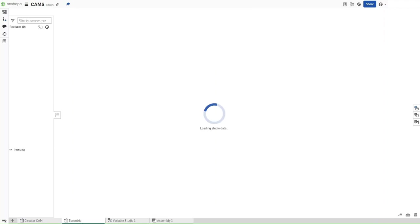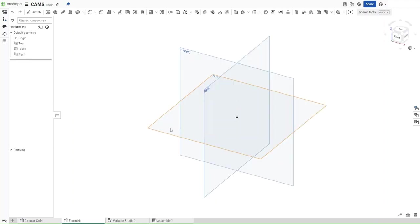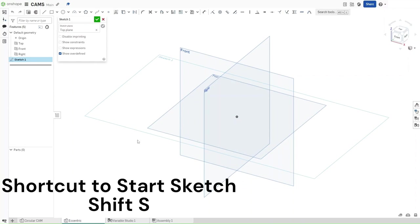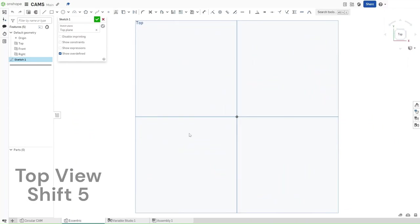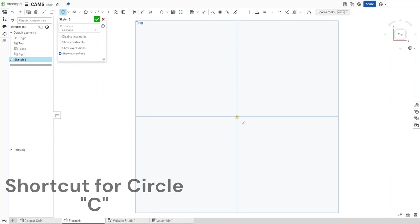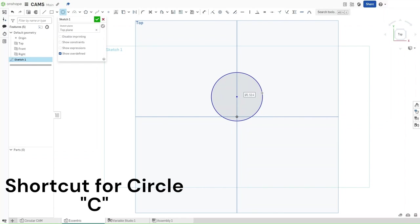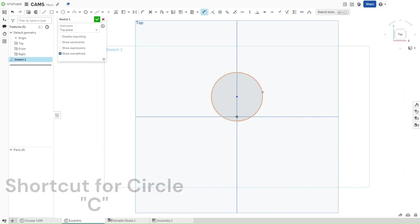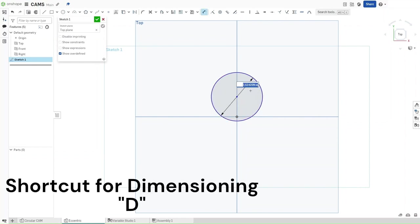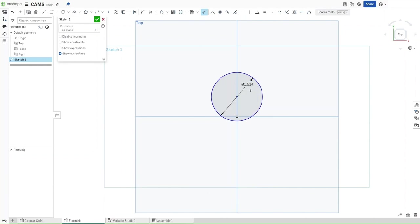If you do, then go over here, click on the top plane, and then select Shift-S to start a sketch. Use Shift-5 to go to the top view. Press C, hover over the origin point, and then go upwards. Make a circle with a diameter of #DIA and then confirm.